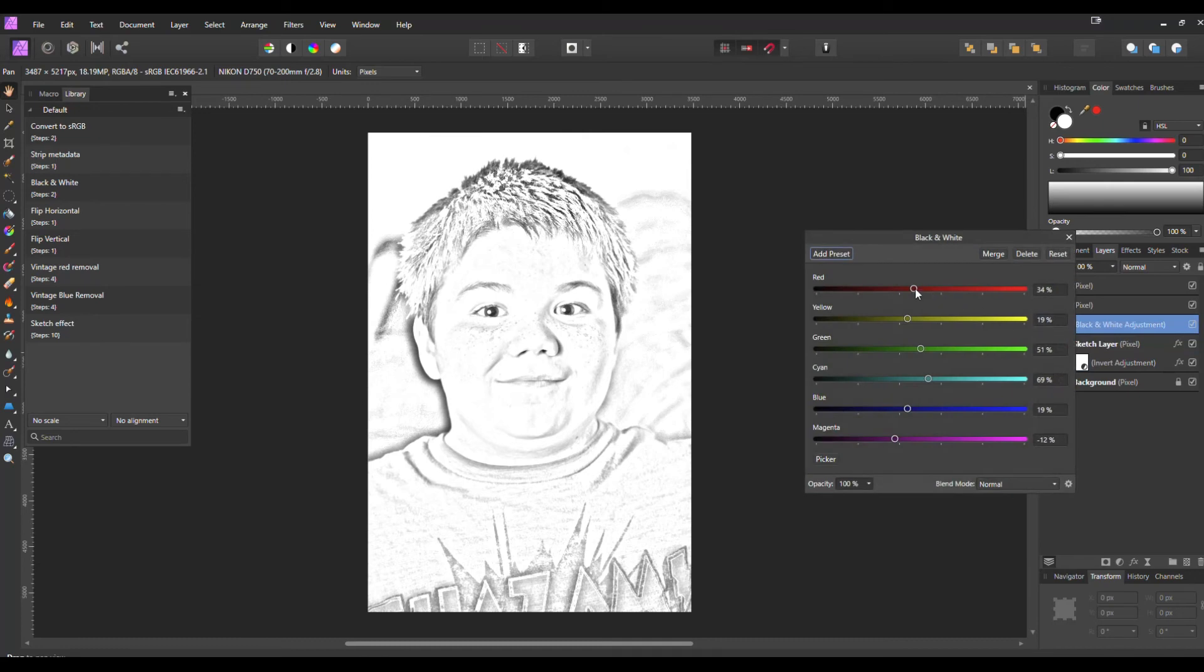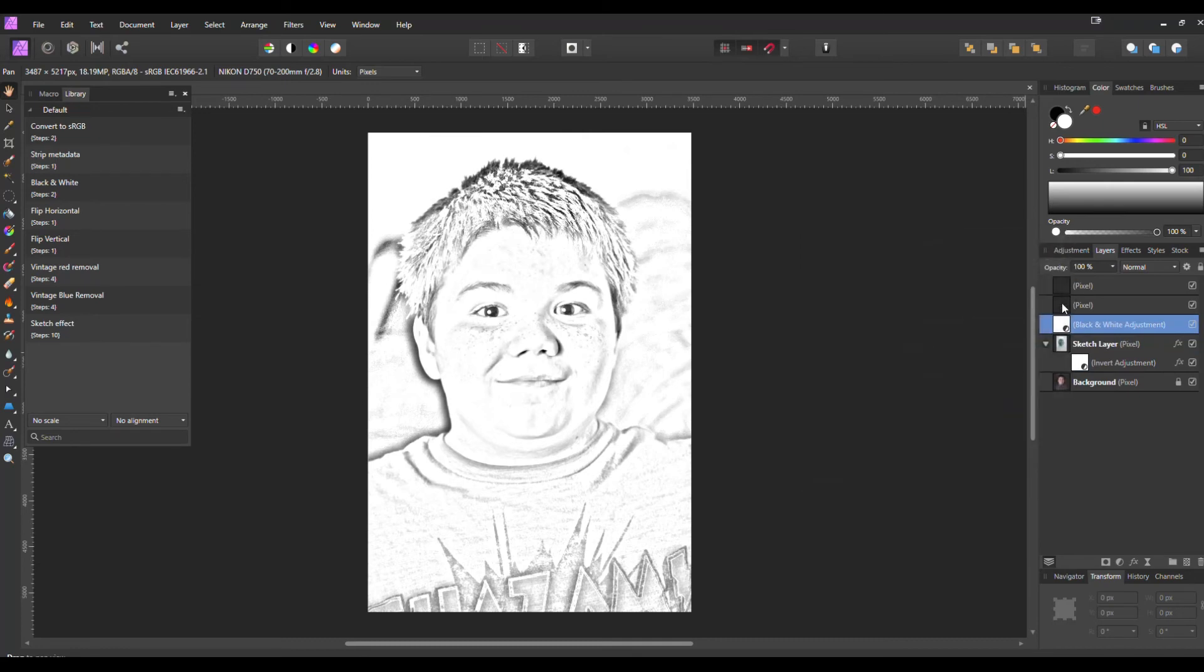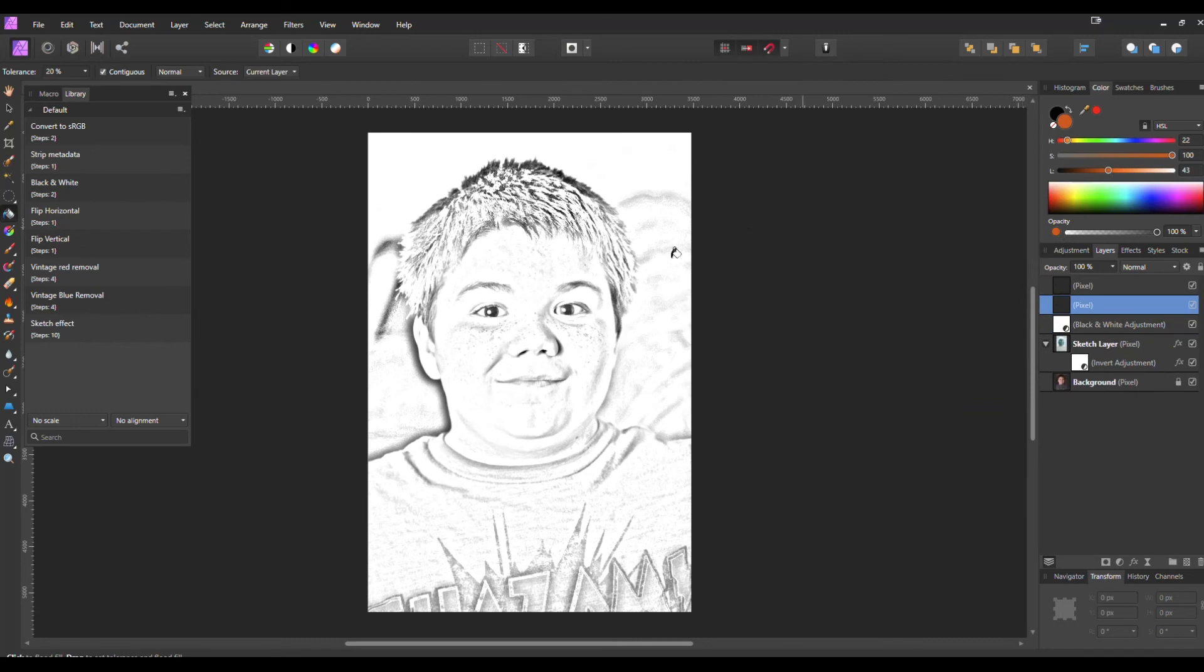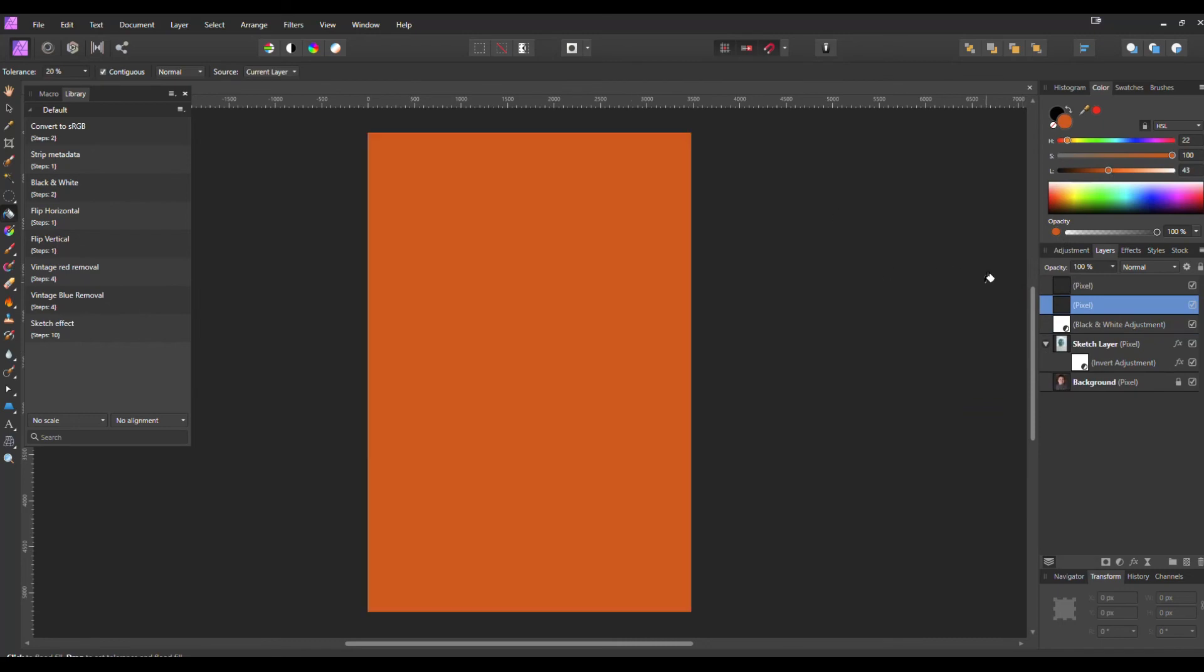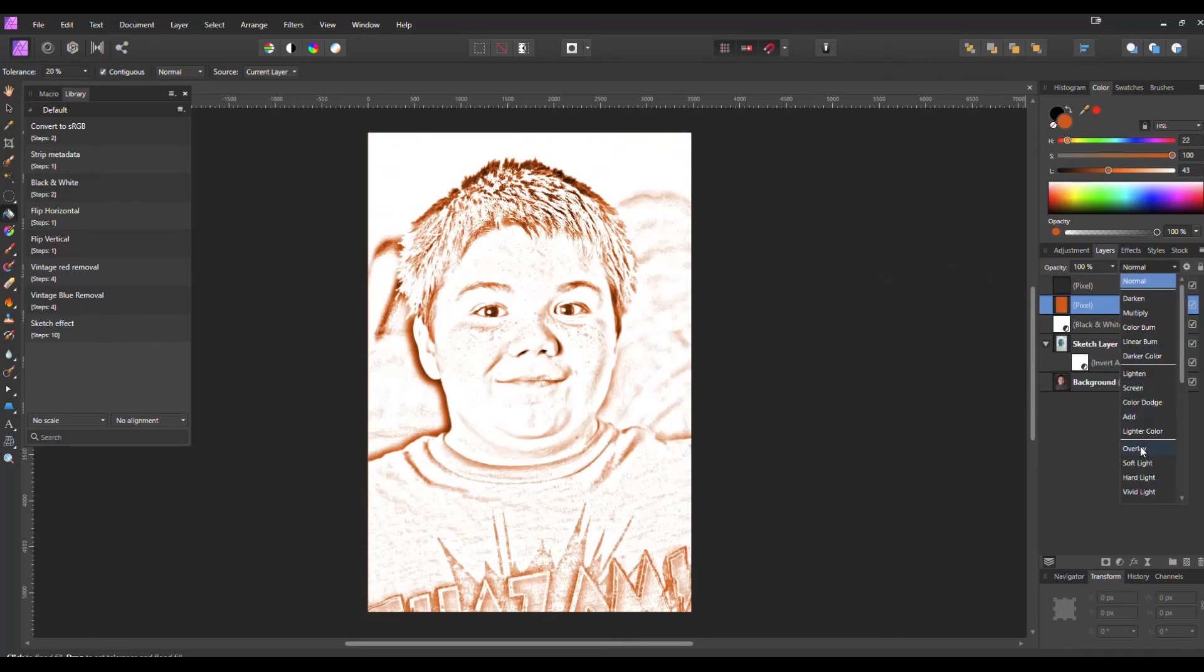We can always go back in, change the Gaussian Blur, change up the color of our Black and White adjustment. I'll add orange to that Sketch layer. We're going to drop it down to an Overlay.